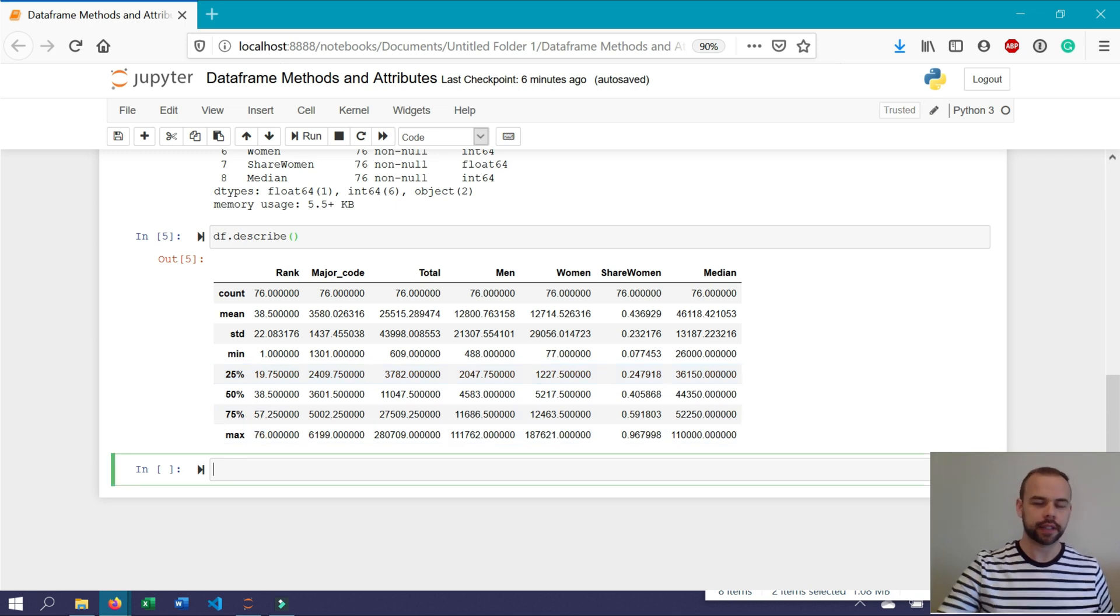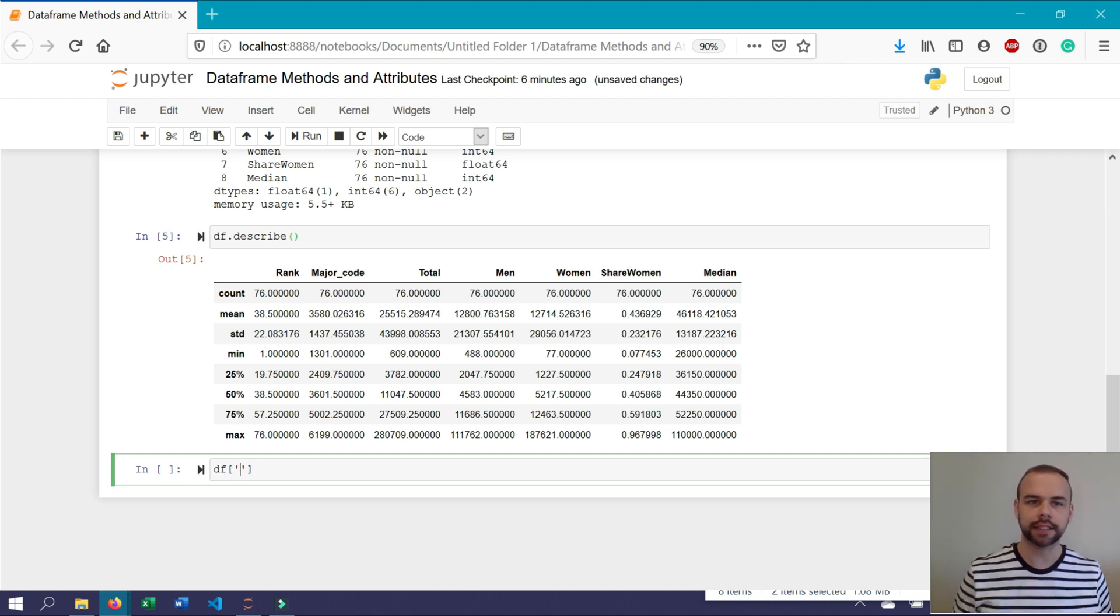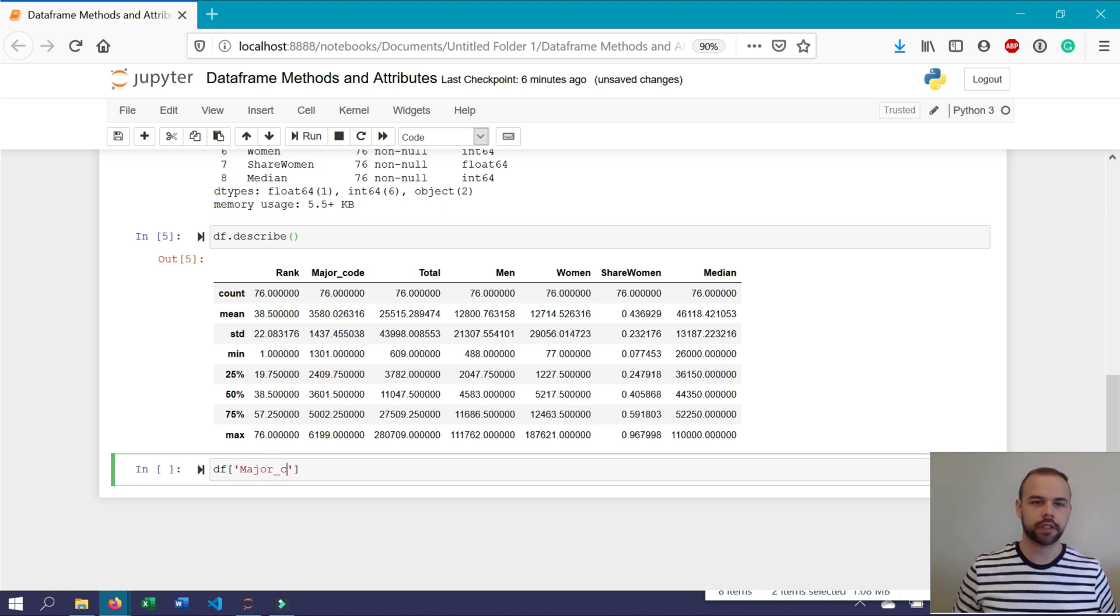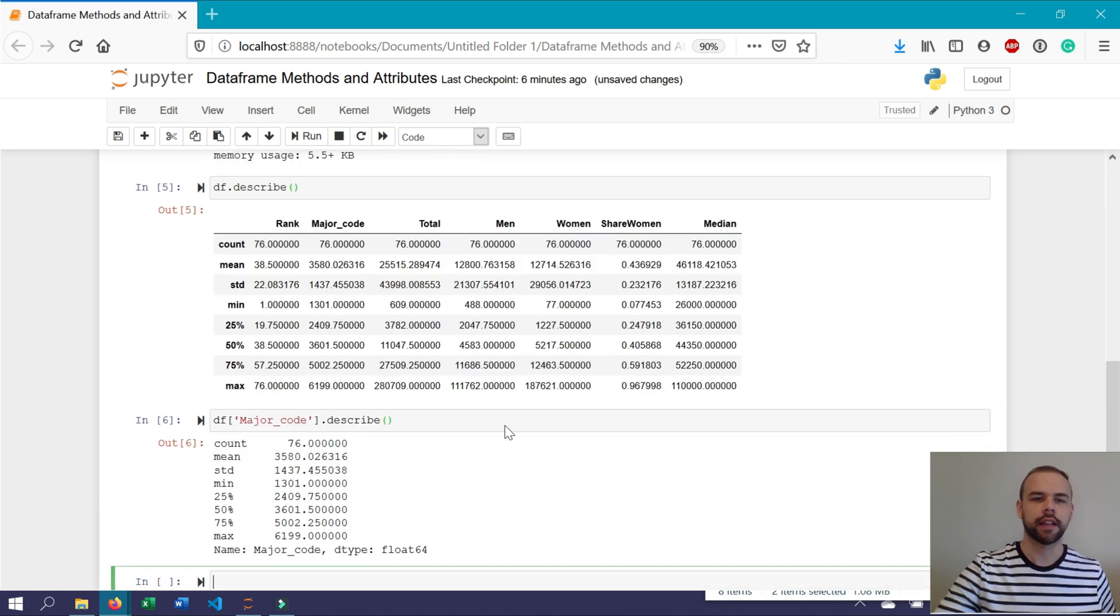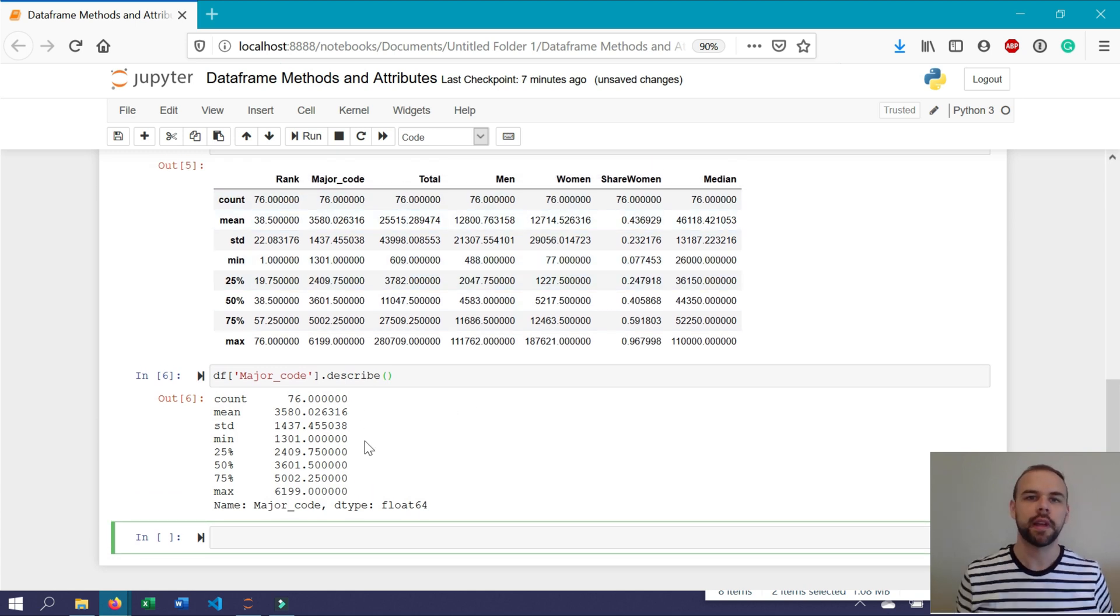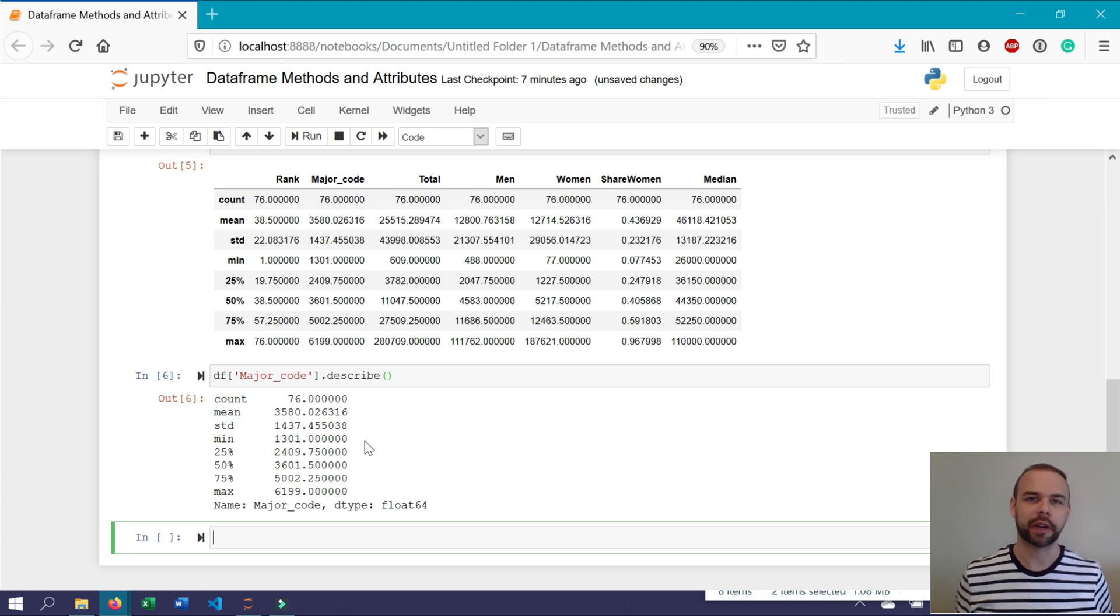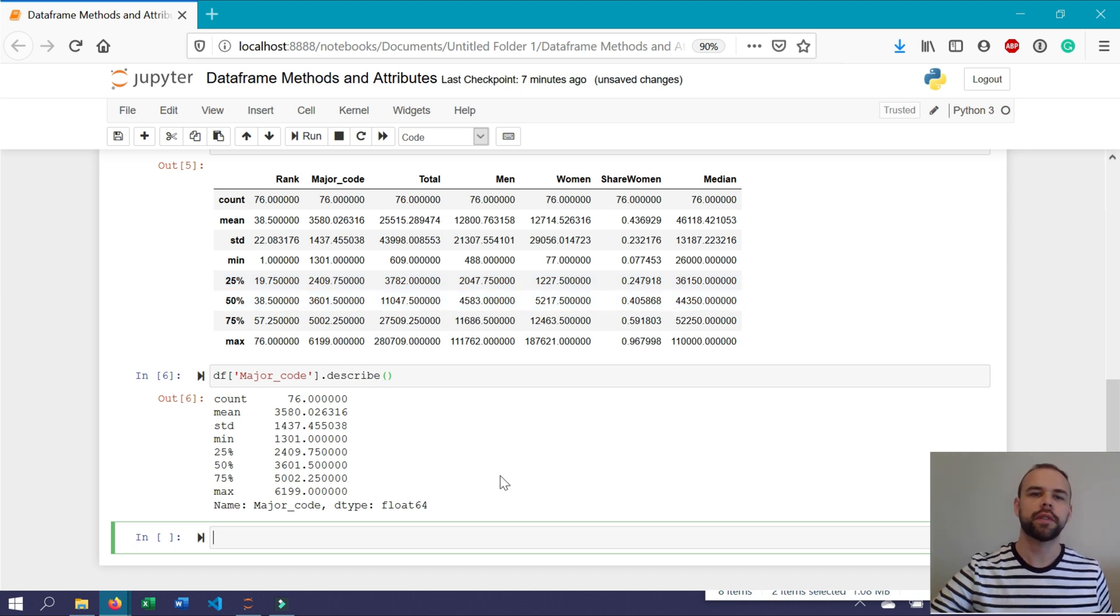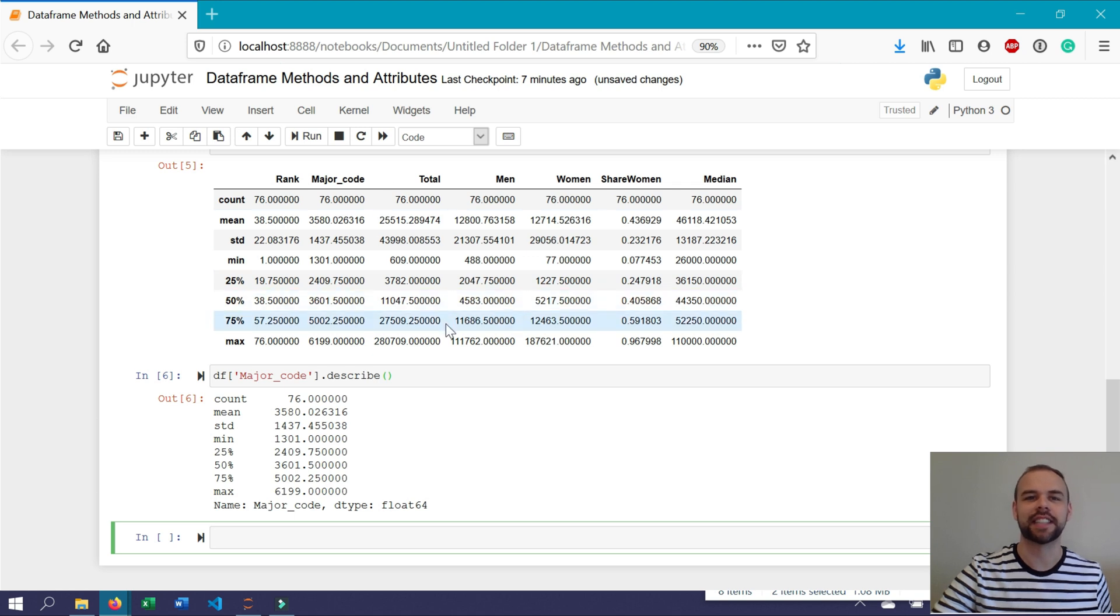What if you only wanted to know summary statistics of one column? You could do this by writing df and then the column name. If you want to learn more about accessing these different columns, check out video 2. We could write major_code.describe. This returns the exact same values as found above, but only for the one column. This can be especially helpful when you're dealing with very large data sets where you have many different numerical columns and this becomes overbearing.